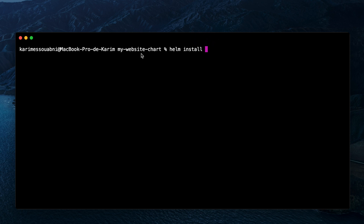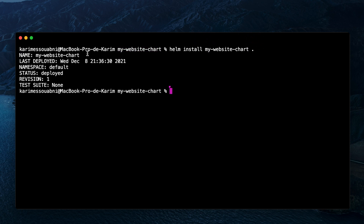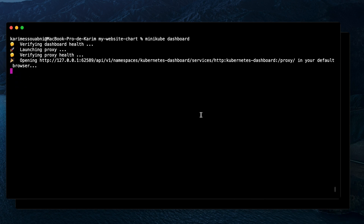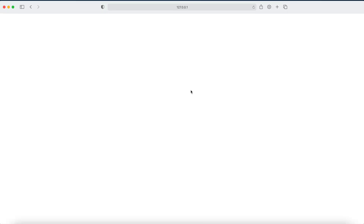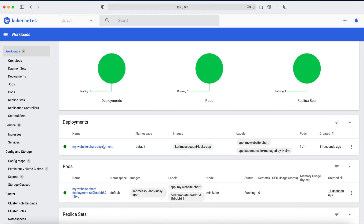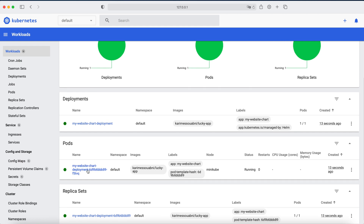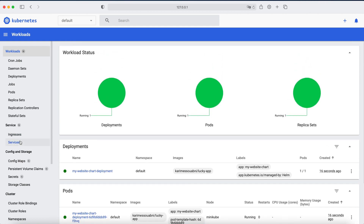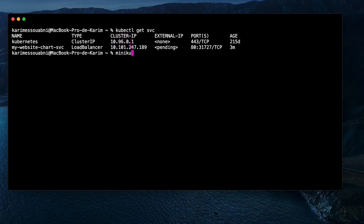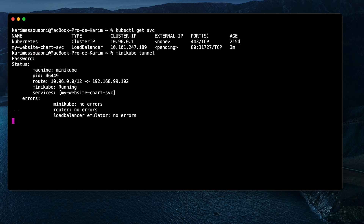Let's type 'helm install' with the name of our chart. Executing this command sends a request to the Kubernetes cluster to create objects from the chart-generated YAML files. Back to the dashboard, we can now see our application deployed with all its components: the deployment, the pod, the replica set, and the service. Since we're using Minikube and not a real Kubernetes environment, we need to run 'minikube tunnel' to access the deployed application from the browser.